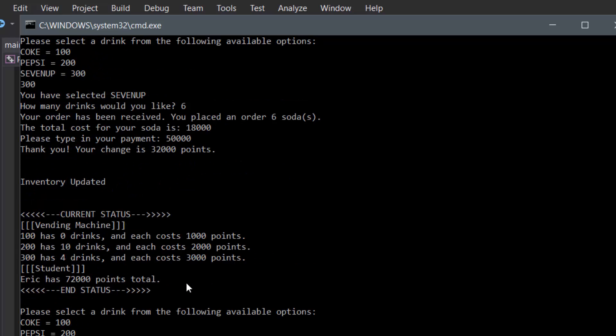And bam, as you can see it shows Coke is 0 still, Pepsi is 10 because we didn't order any at all, and 7Up has 4 left. Not only that, our wallet has updated, leaving 72,000 points total left. Perfect, right?